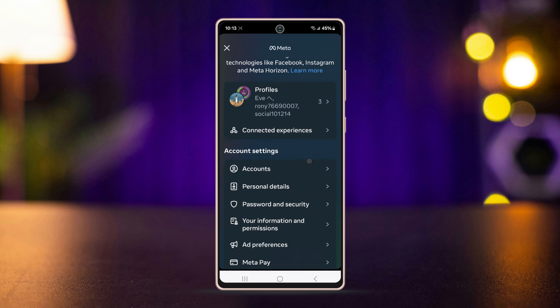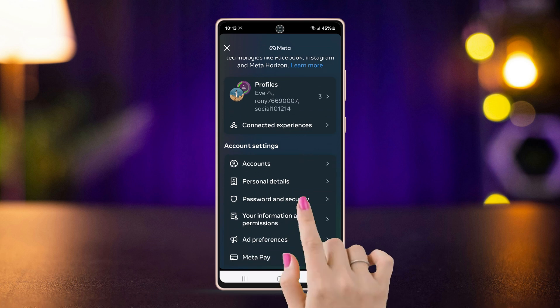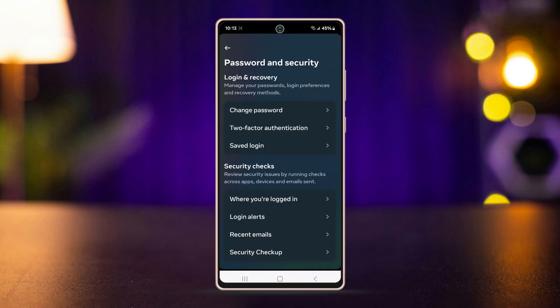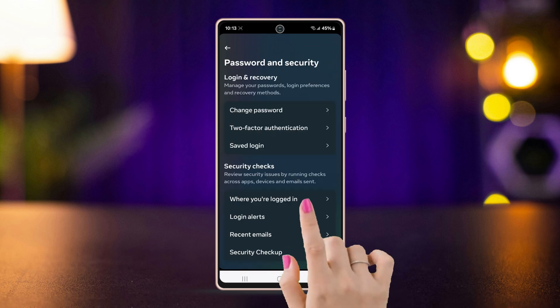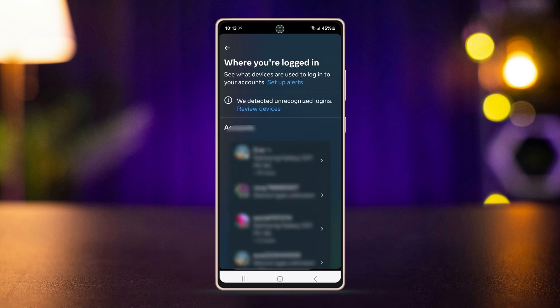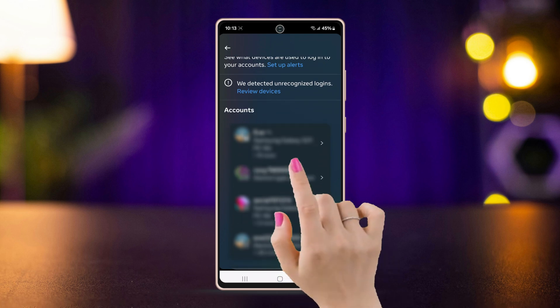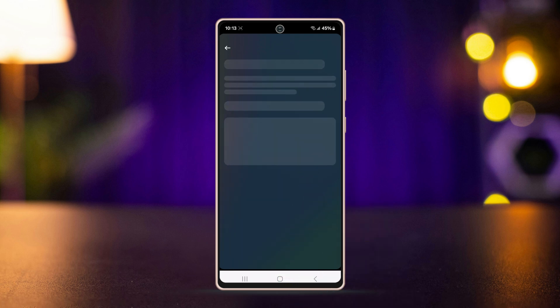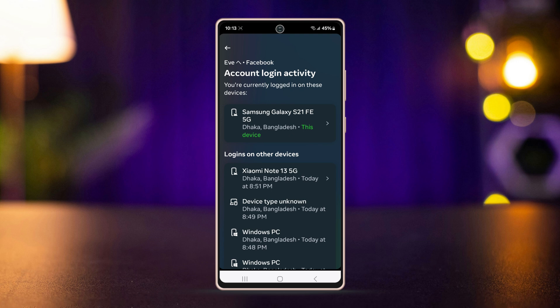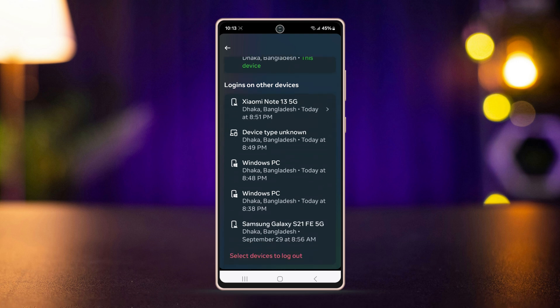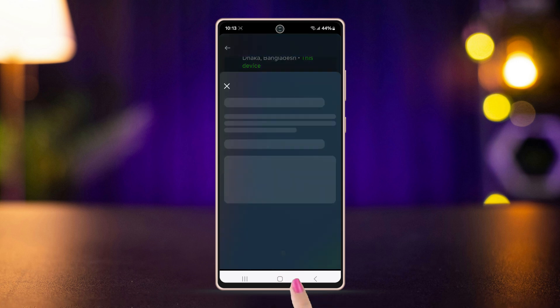Scroll down to the bottom and open Account Center. Then select Password and Security. Tap on where you logged in — there will be a bunch of options with Facebook and Instagram. Tap on your Facebook account.